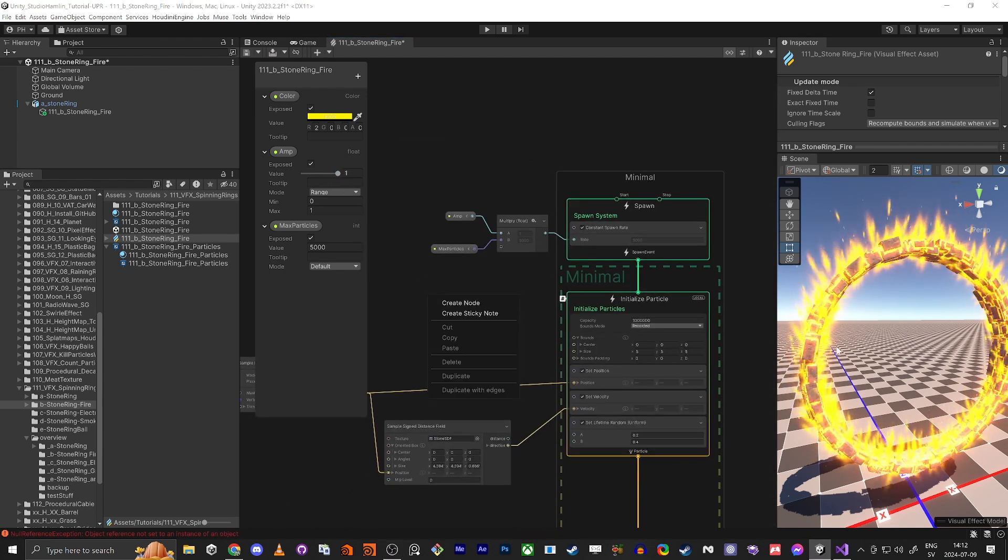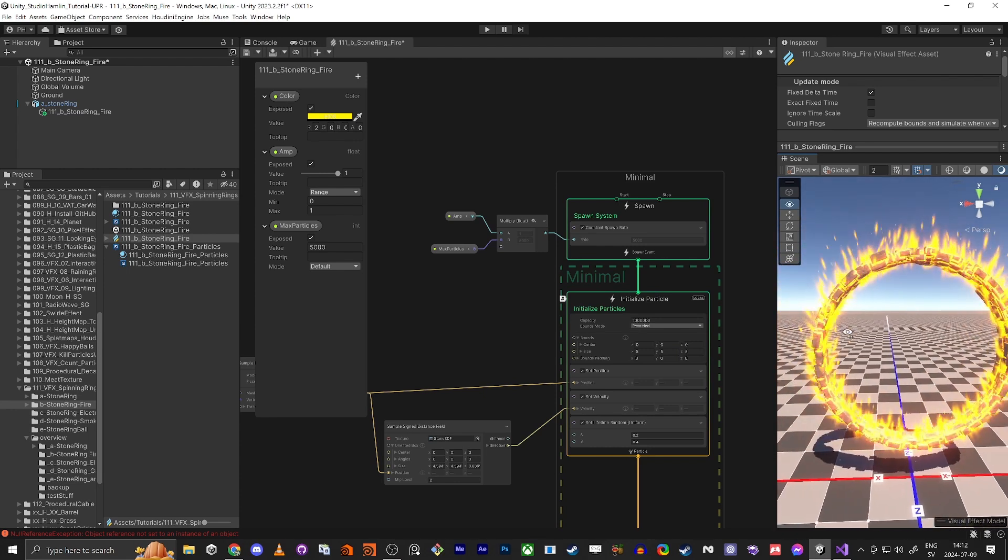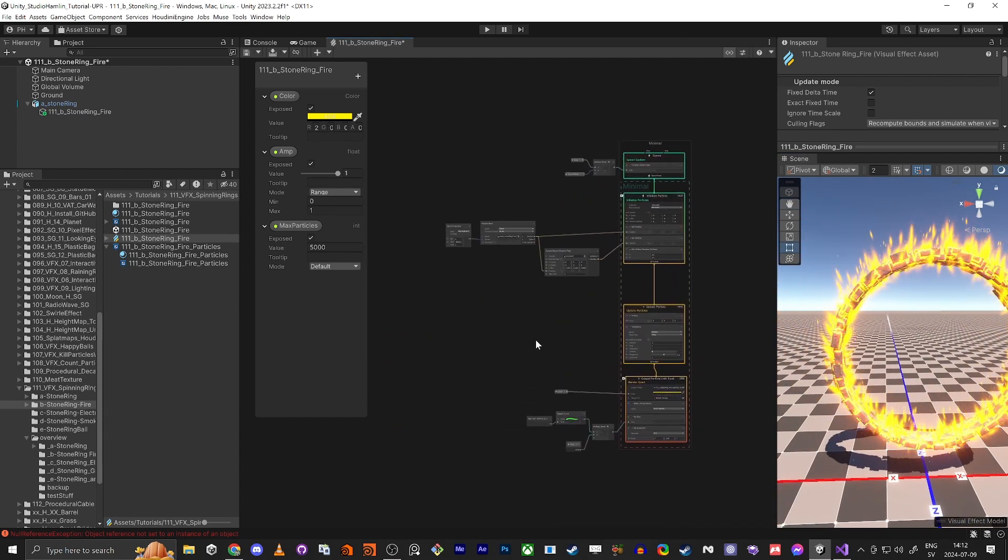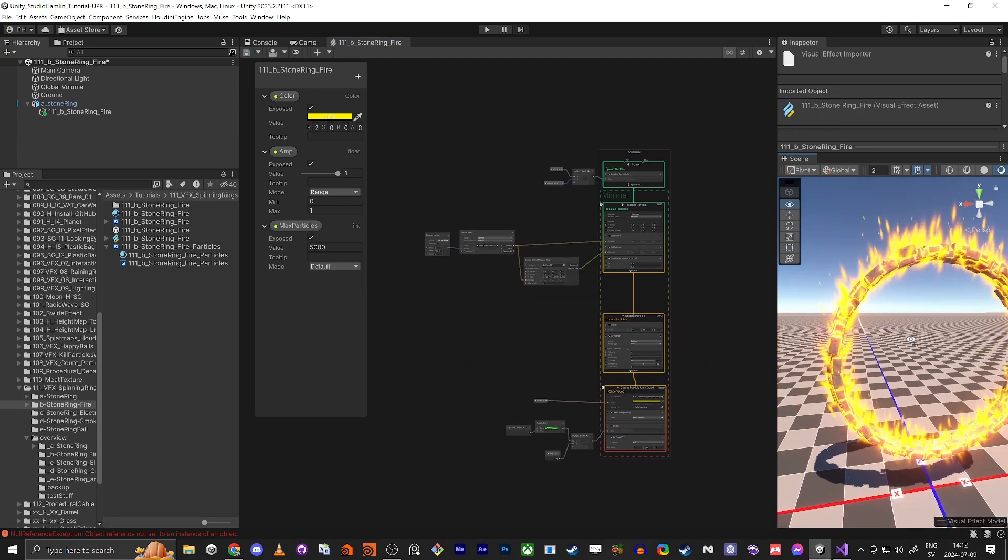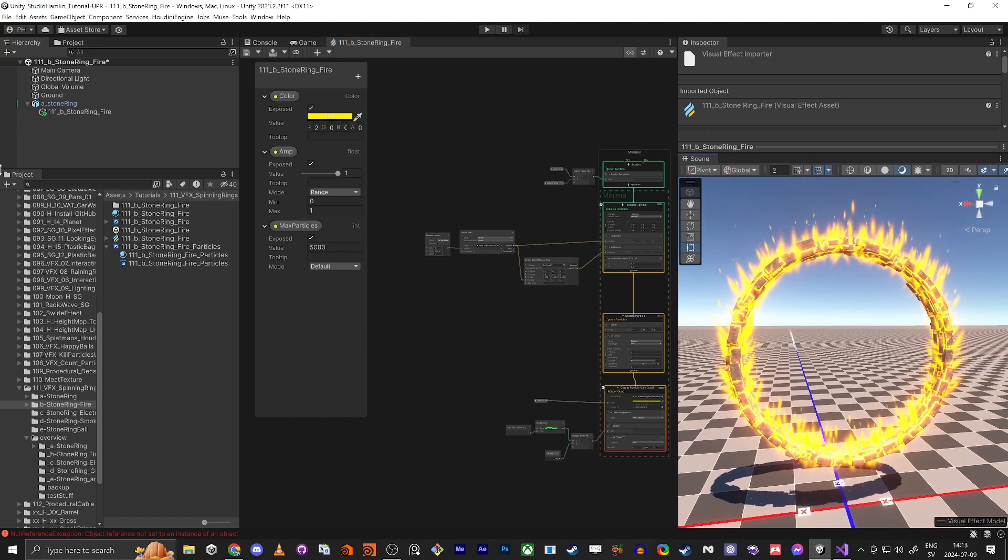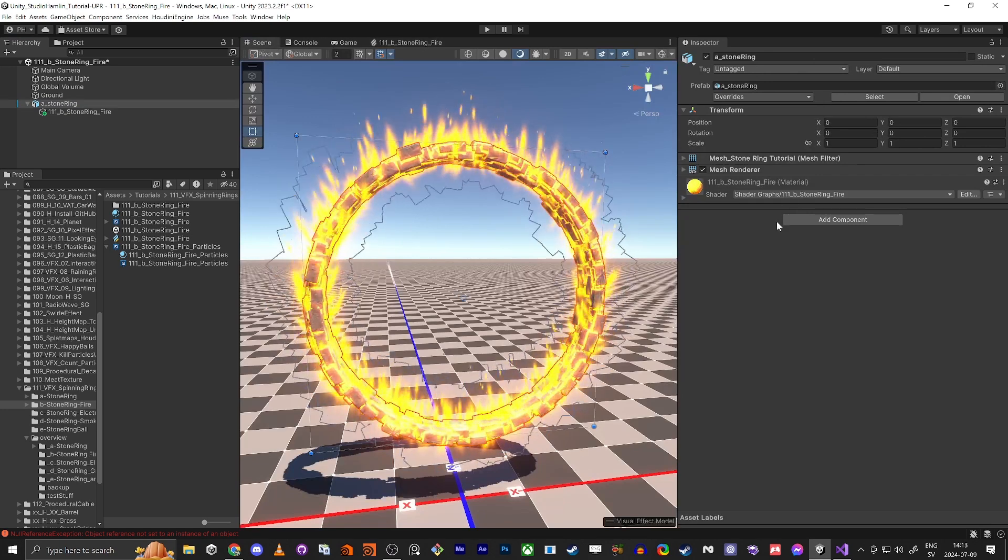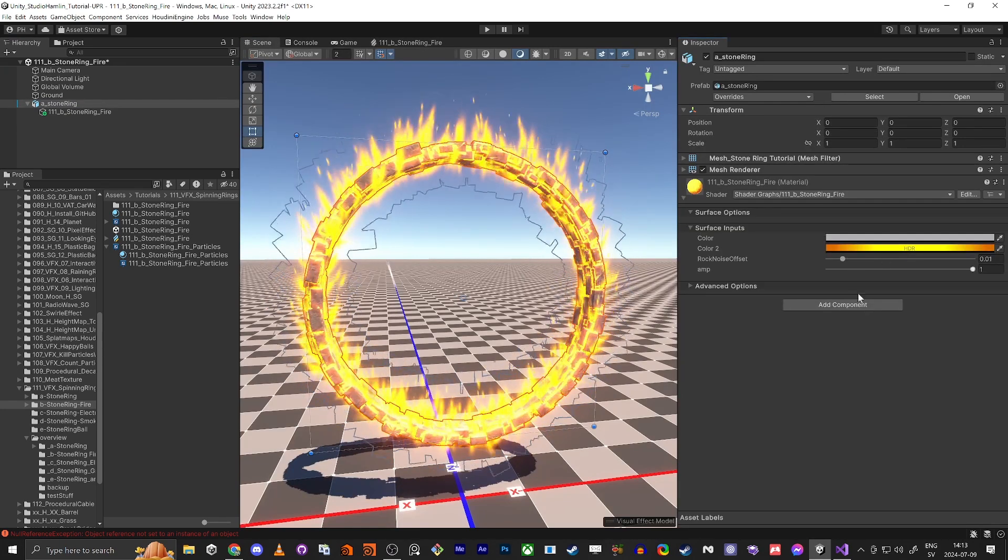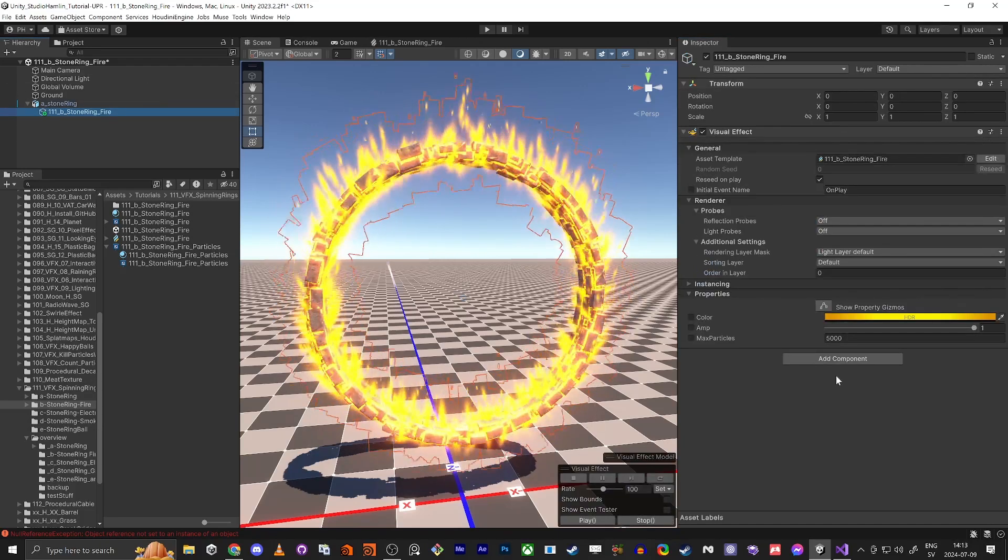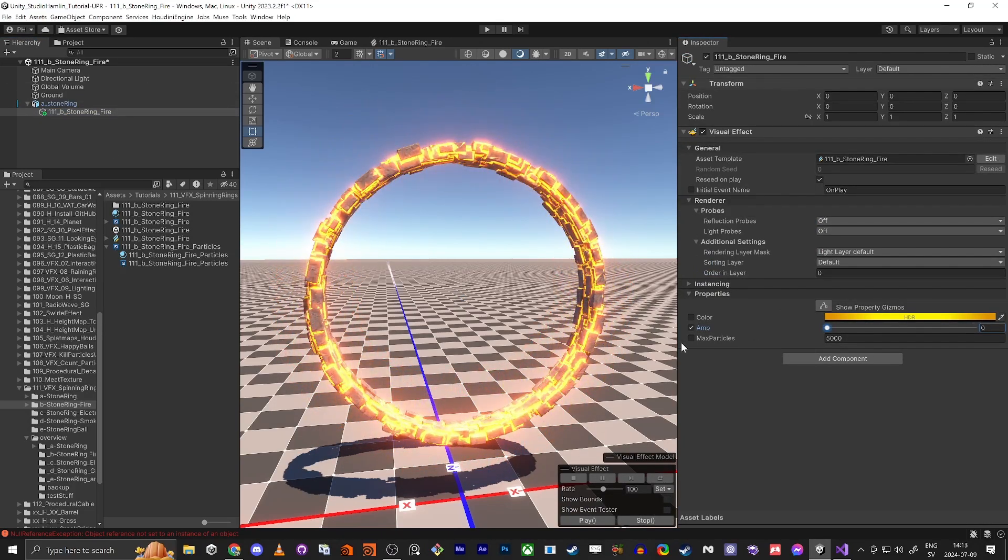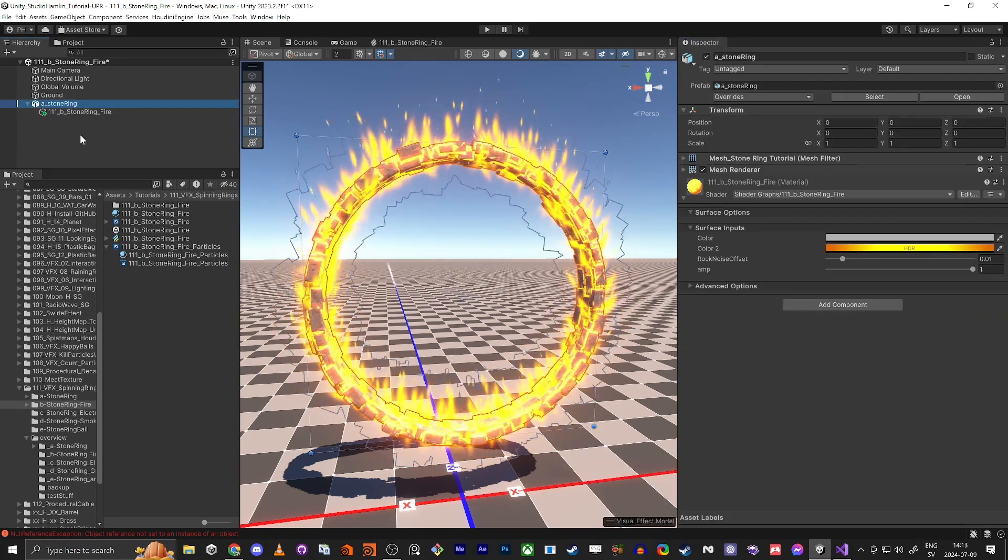Now we can control the script so we can control this and the material at the same time. If you're not interested in setting up the script and so forth, this is it kind of. Here we have the amplitude on the fire. Now we want to control it at the same time. Here we have the mesh and we're actually going to just add on a script.